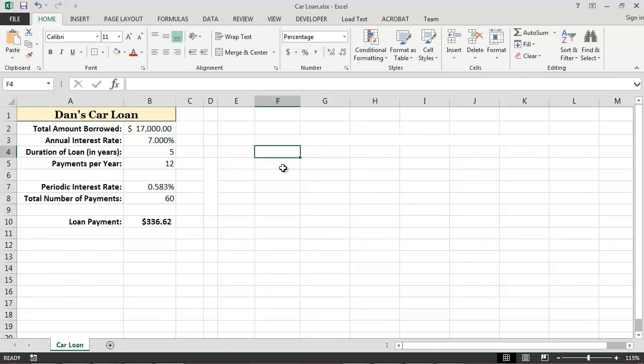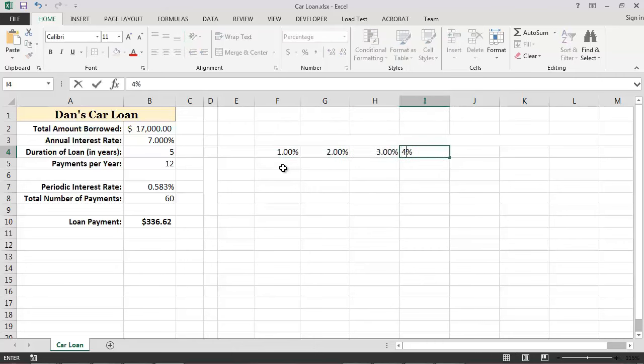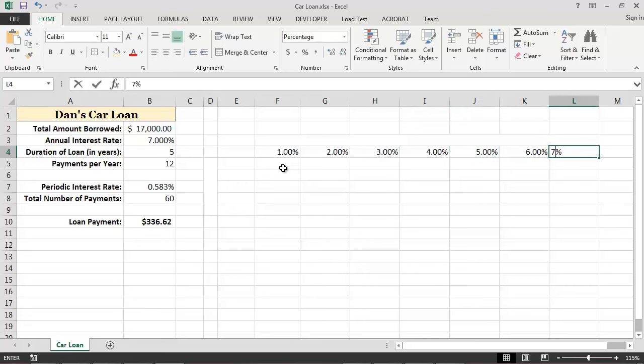To begin, let's list all of the different interest rates we want to consider in columns F through L. In this case, we will consider annual interest rates ranging from 1% to 7%.